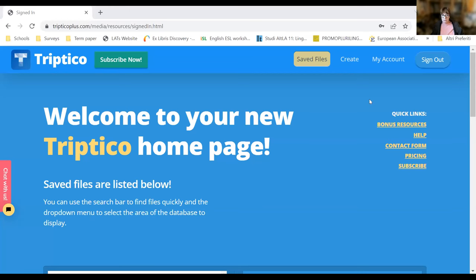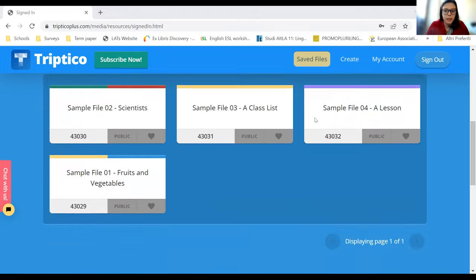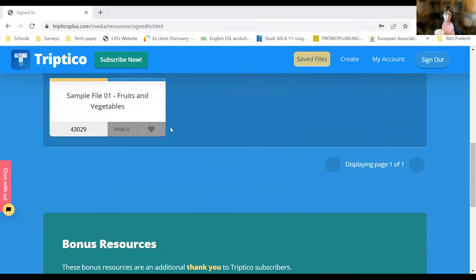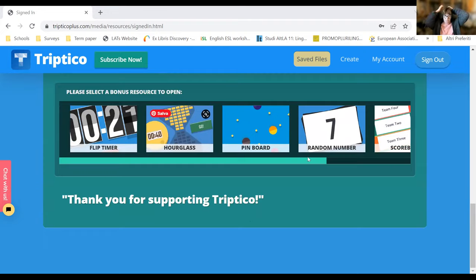Georgia confirms she has managed to sign in and can see the sample games. Sharon notes that the free account looks exactly the same as the paid account, and once you've got a free account you can just convert it if you want to. Georgia can see she's signed in on the top right and can sign out. They confirm all three have accounts and are set to go.